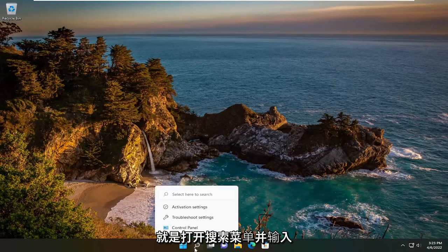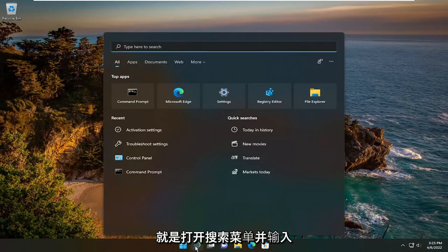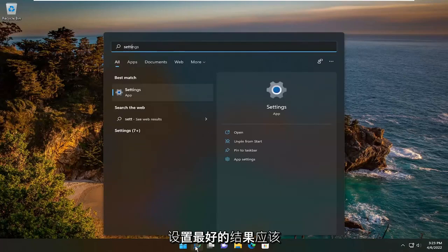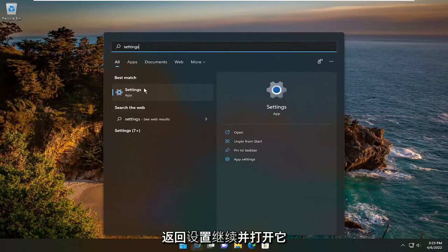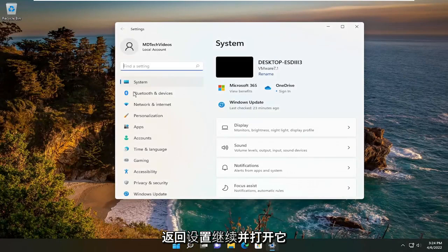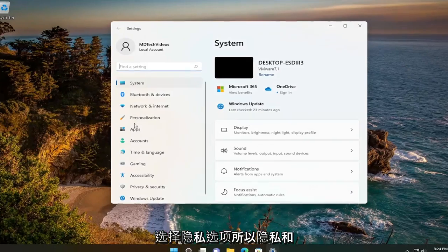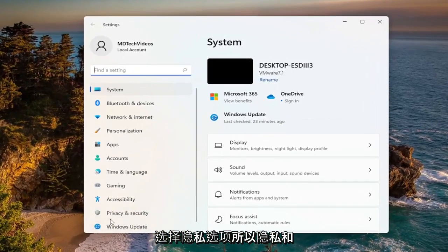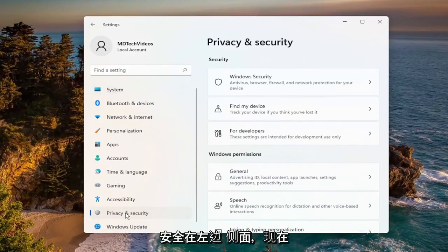All you have to do is open up the search menu and type in Settings. The best result should come back with Settings — go ahead and open that up. Then select the Privacy option, Privacy and Security, over on the left side.